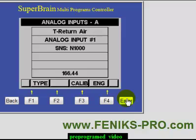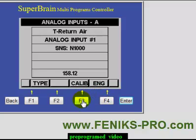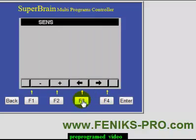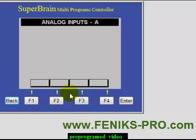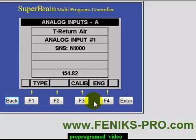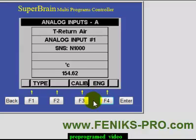You can see it changed the type. If I need to calibrate it, I can do that — here's the offset value — but I don't want to do that now. You can also change the units. Let's go back.